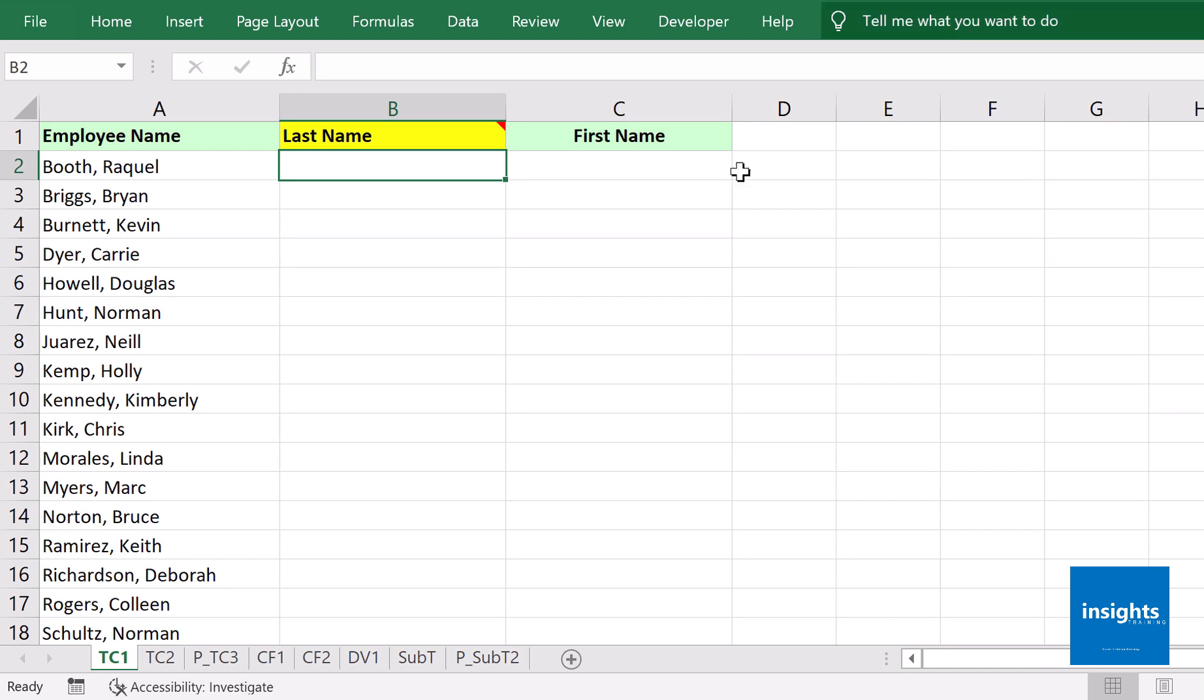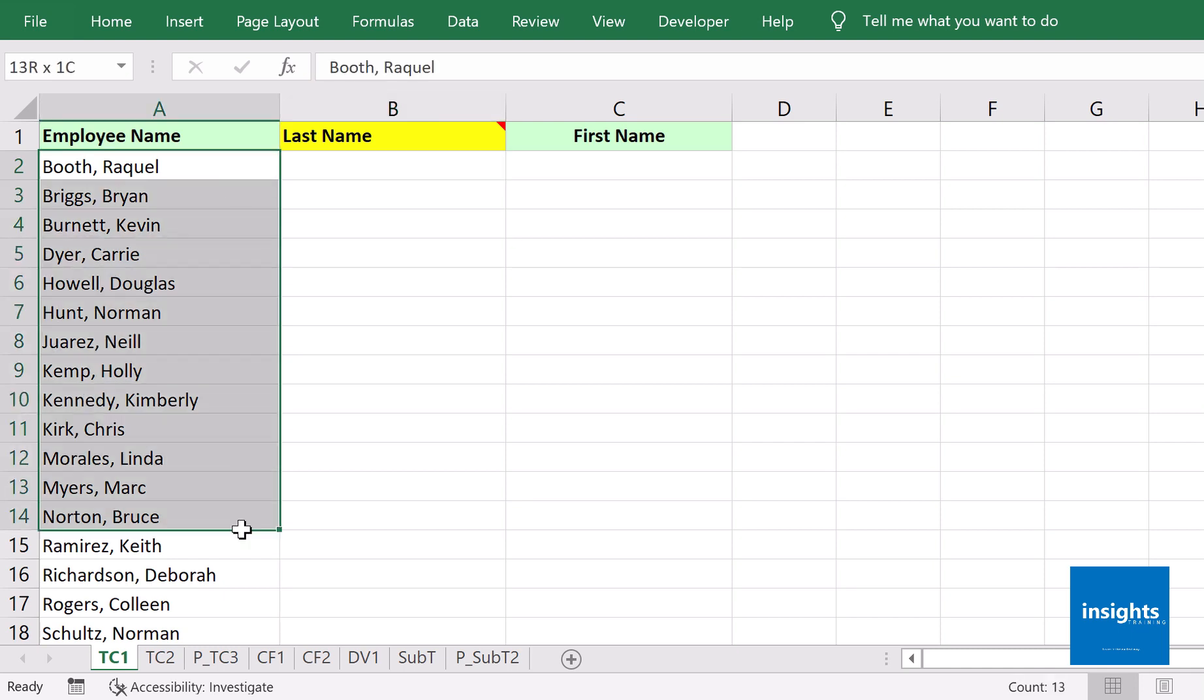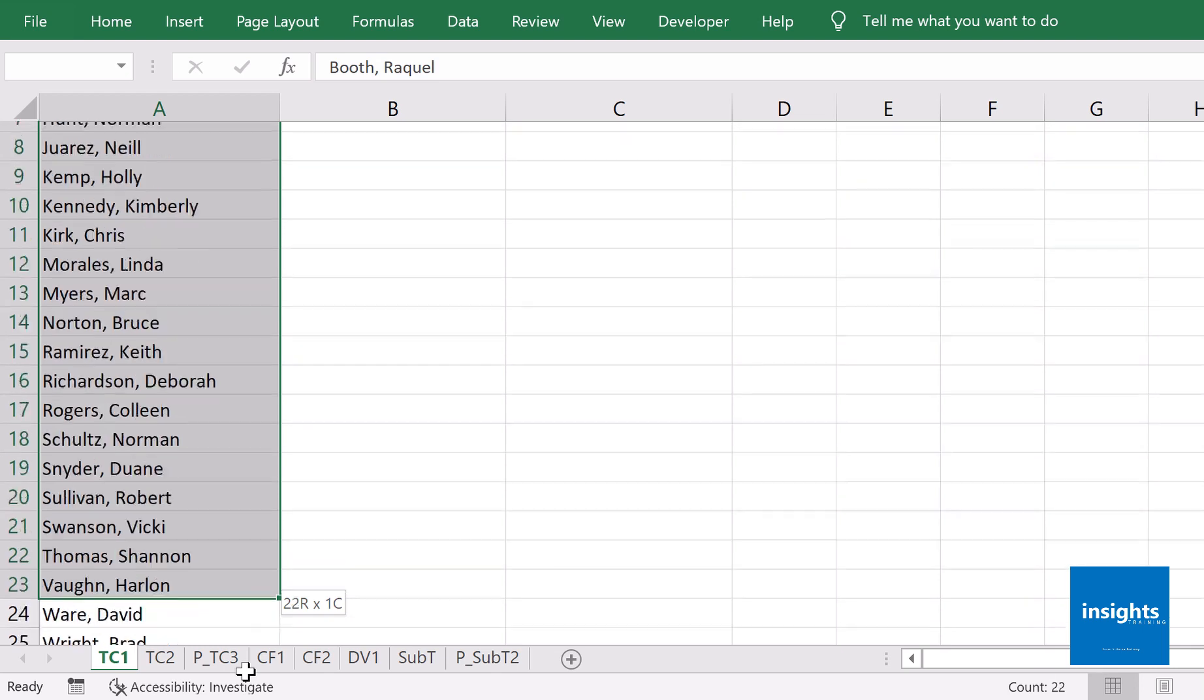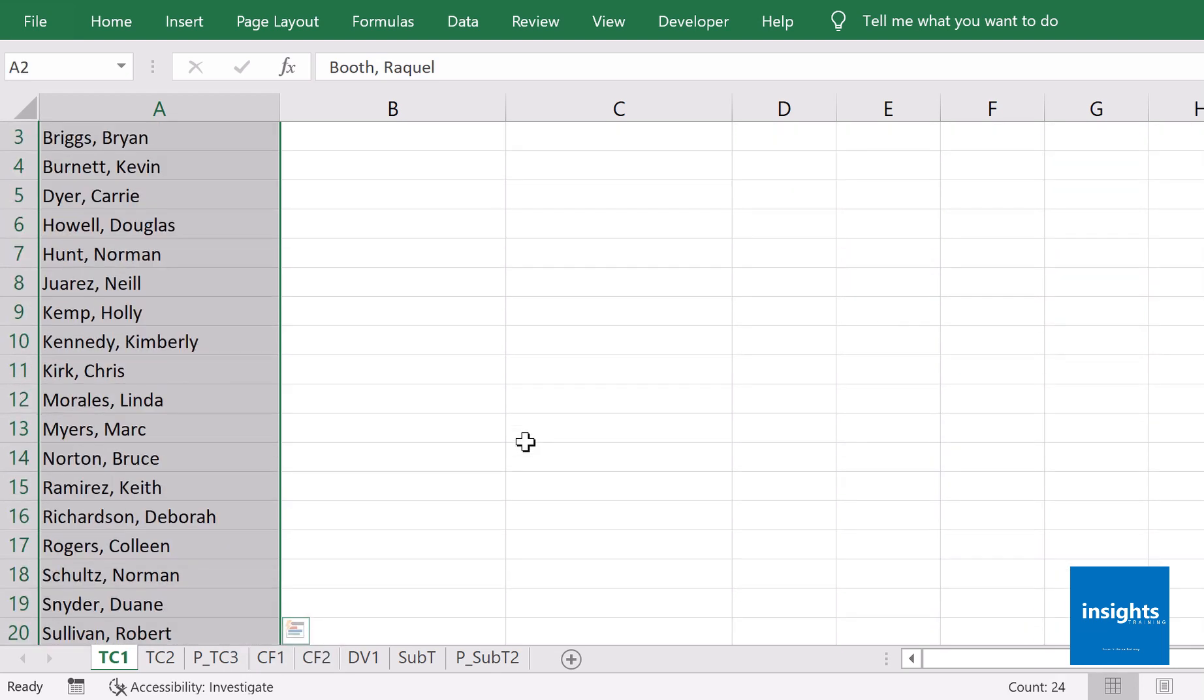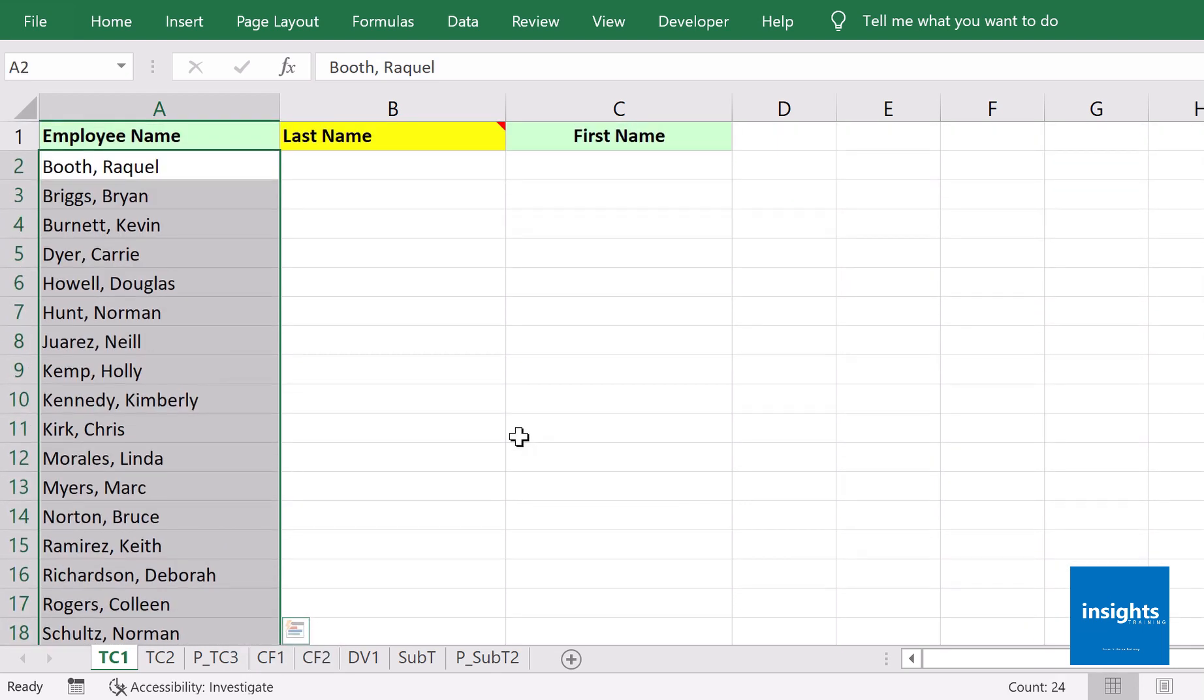Go to TC1 and under column A, you need to separate the last name and the first name into two columns. As you can see, data in cells A2 onwards contains names with both last name and first name, and we need to separate them. There's a formula for this, but it's going to be tedious, so instead you can use a tool in Excel called Text to Columns.